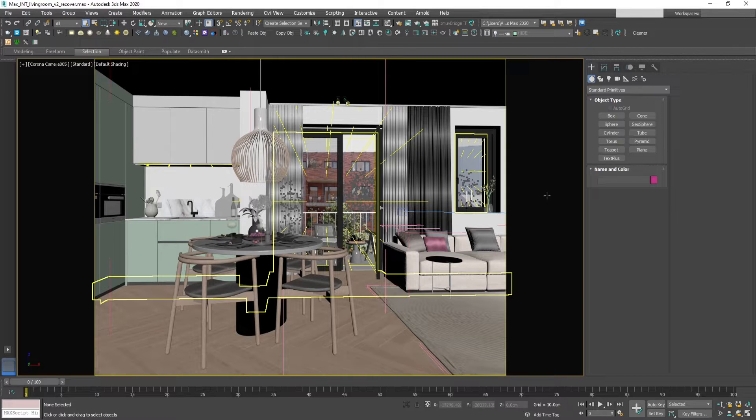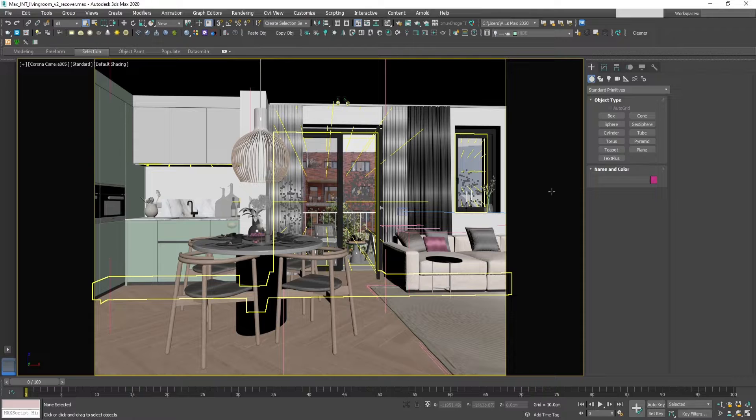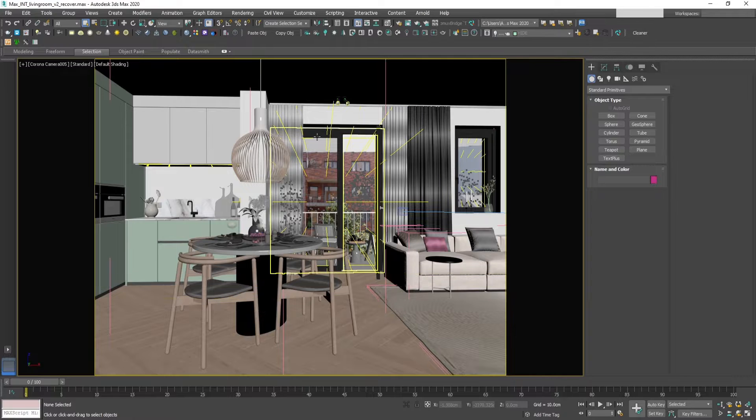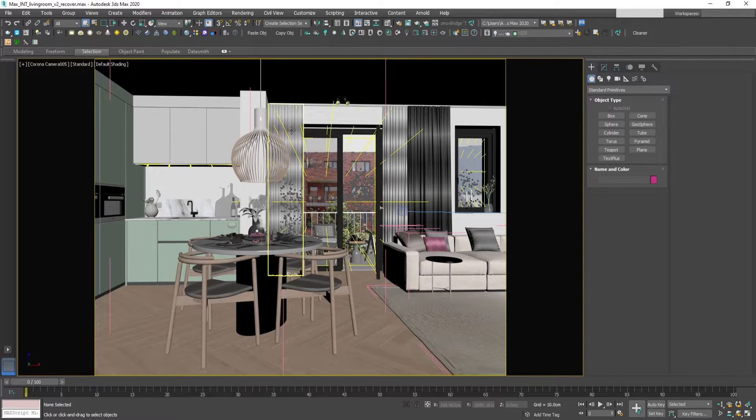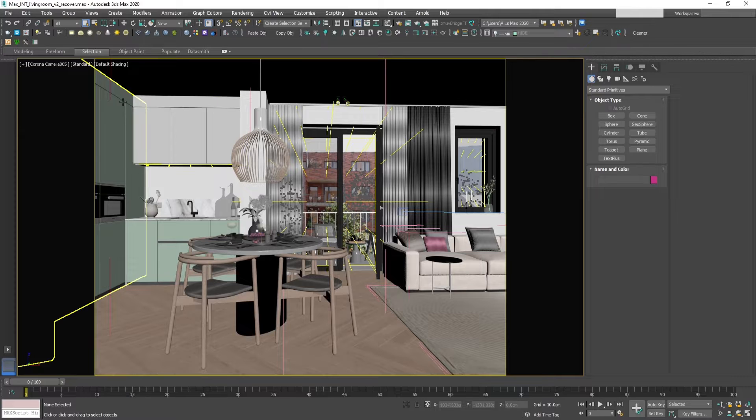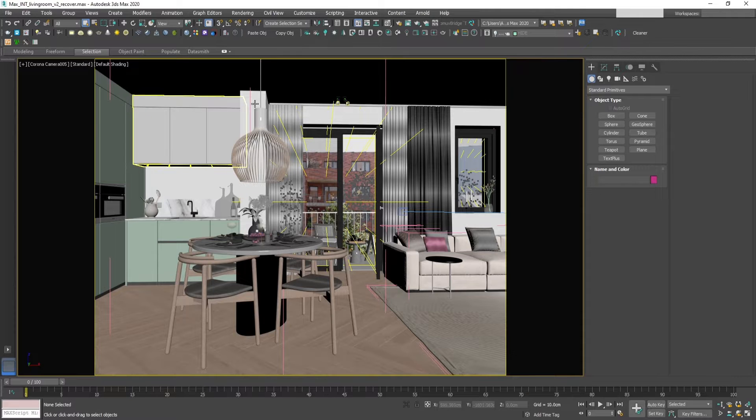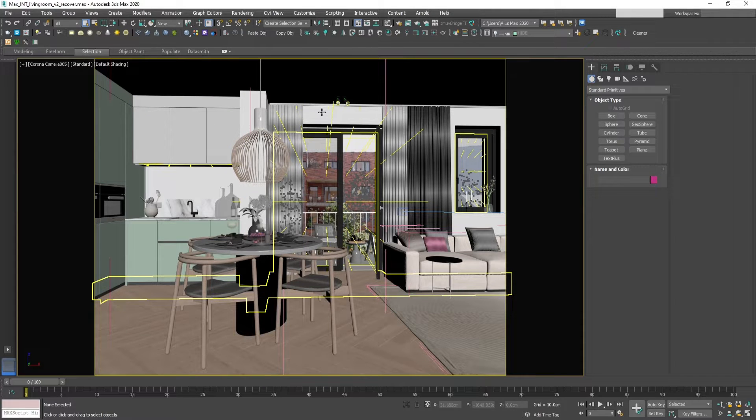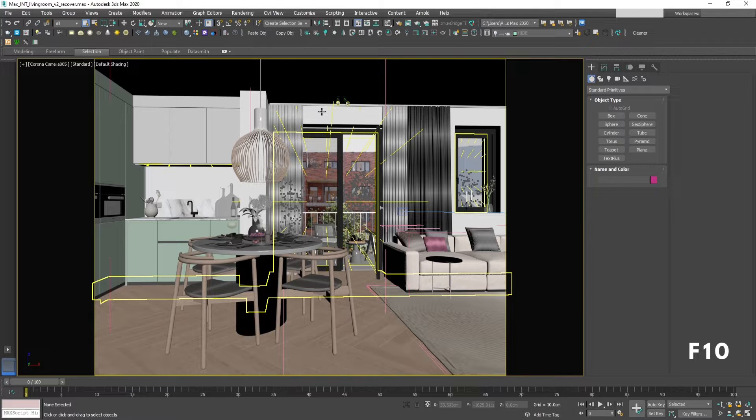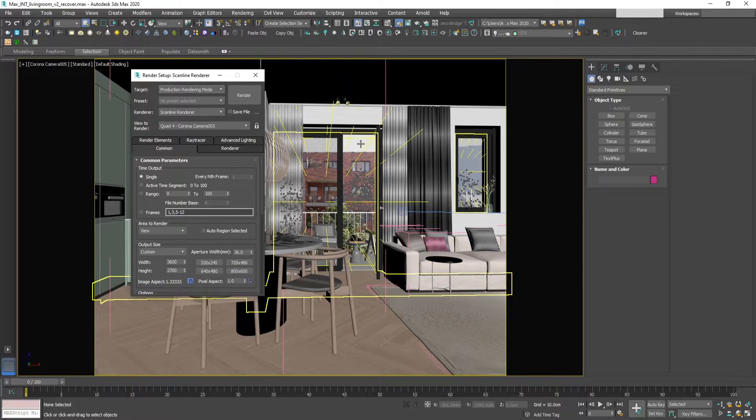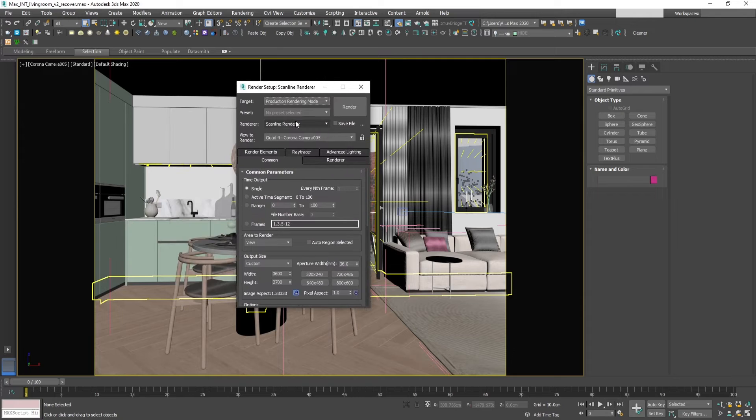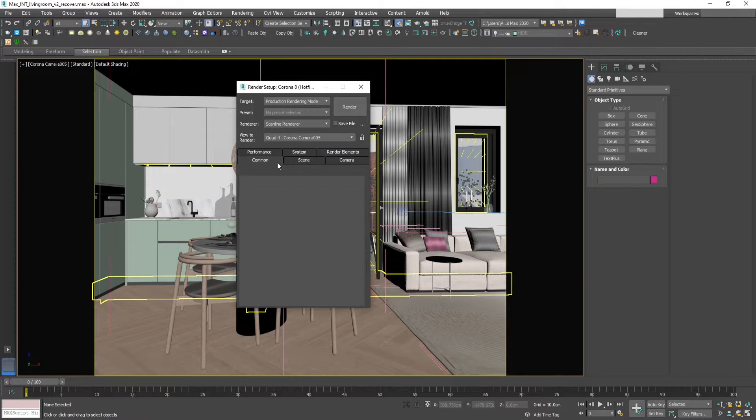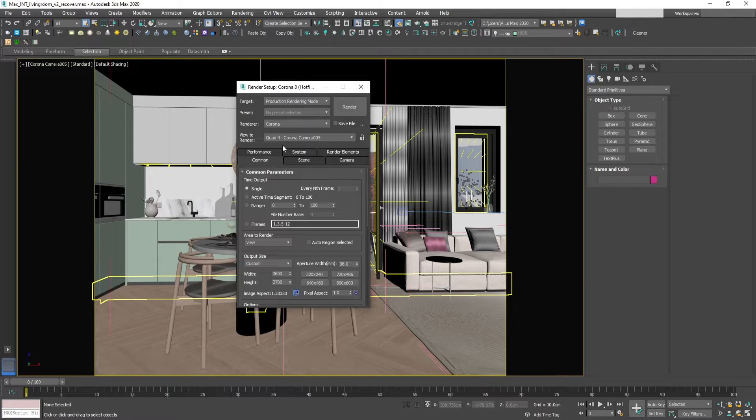Before we start, let me show you how to save a Corona EXR file from 3ds Max. This is the file we will use later in Photoshop. To save a Corona EXR, you have to use the Corona render engine. By pressing F10 we open the render setup, and here in the renderer we change it to Corona render.